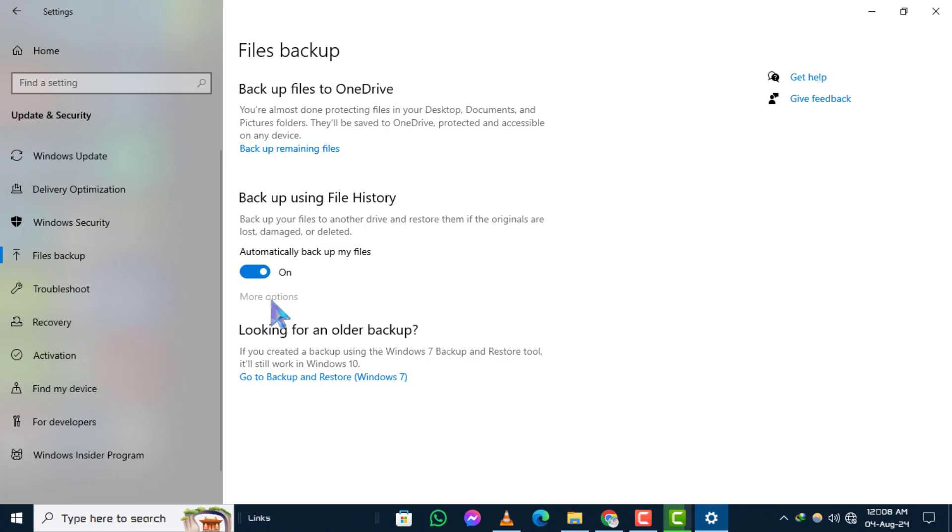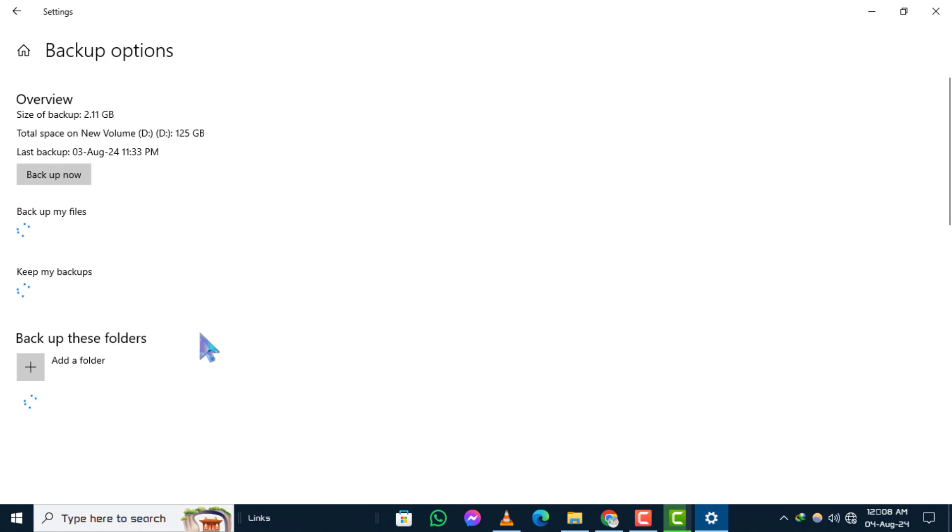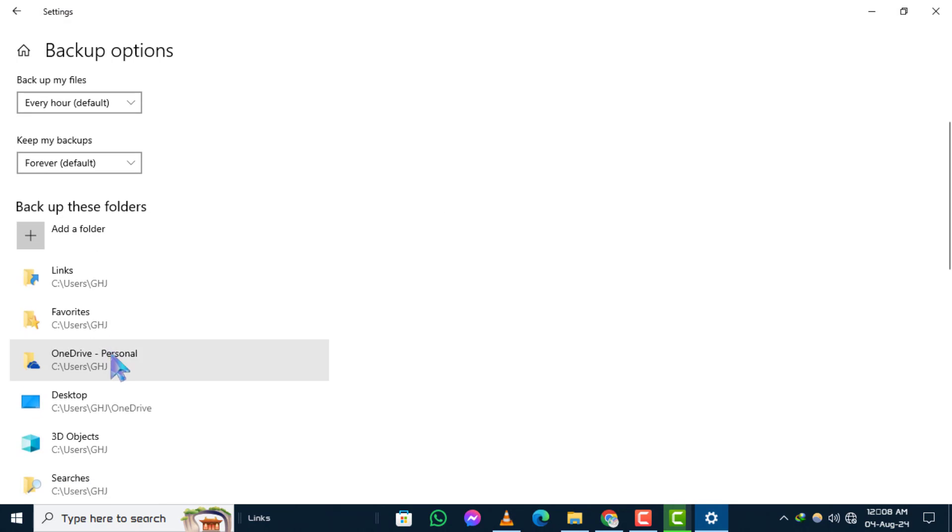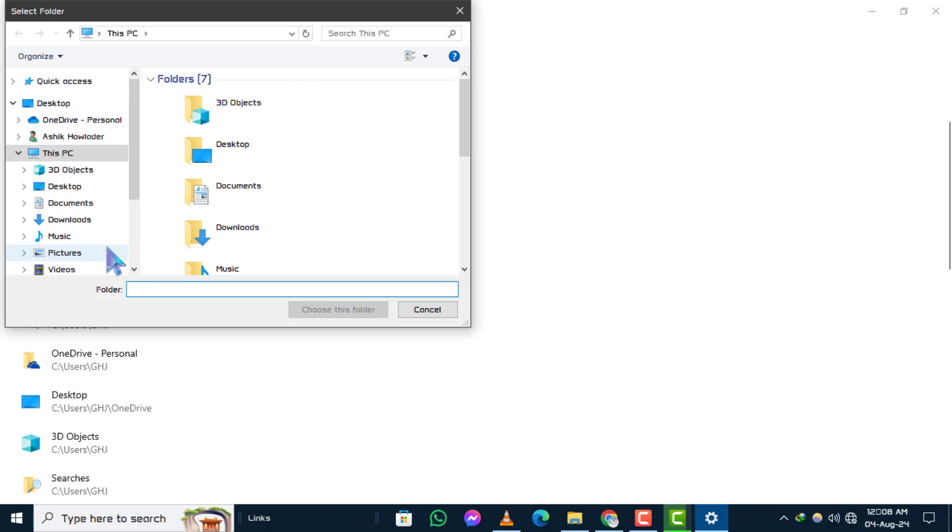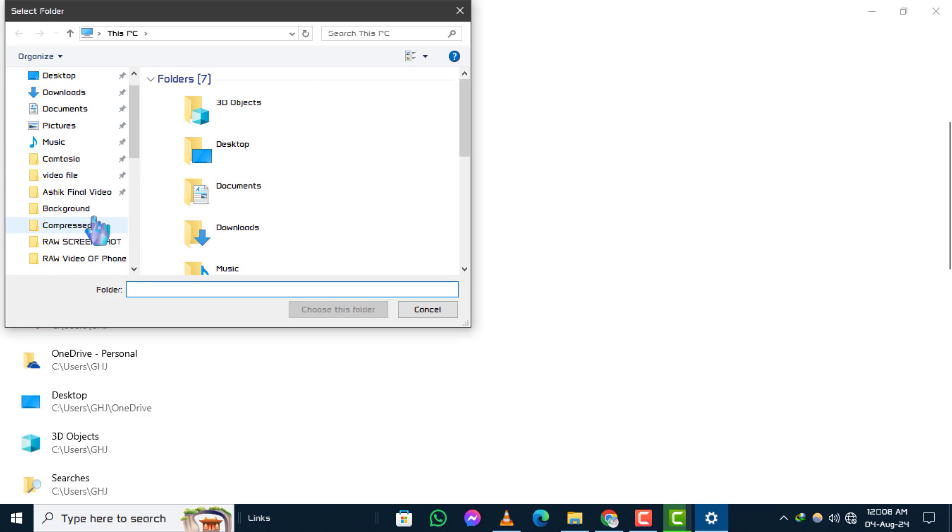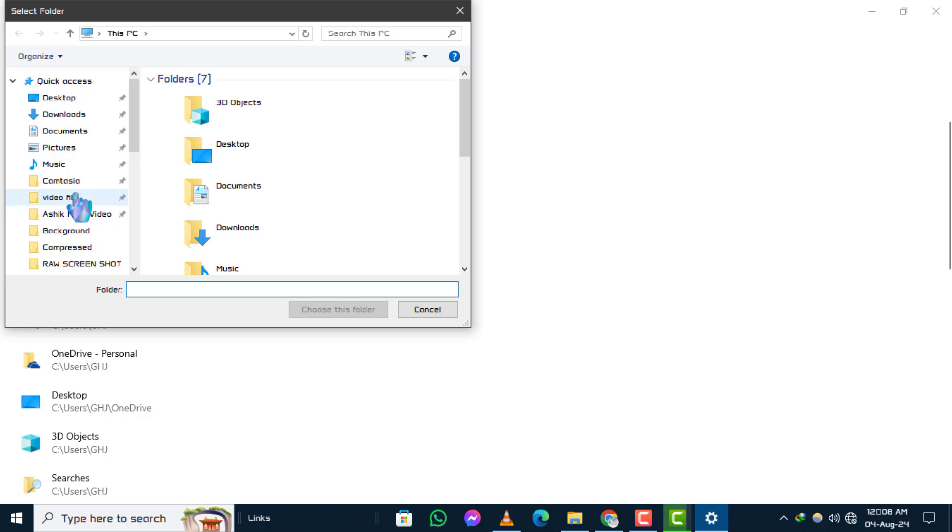Step 5. In the Backup These Folders section, click on Add a Folder. This will allow you to choose which folders you want to include in the backup.